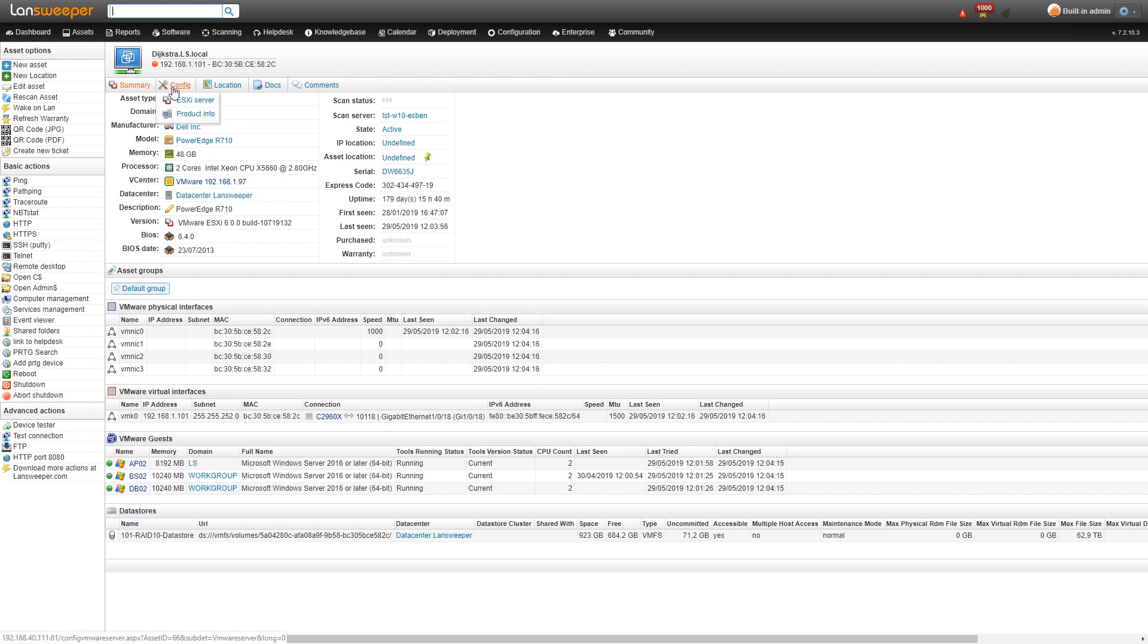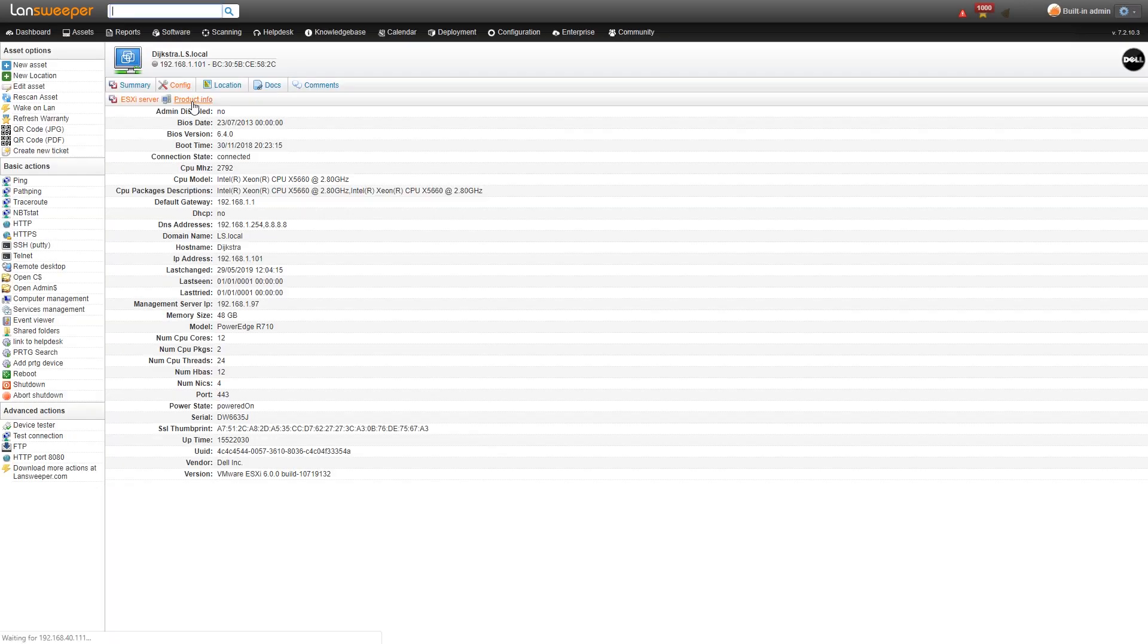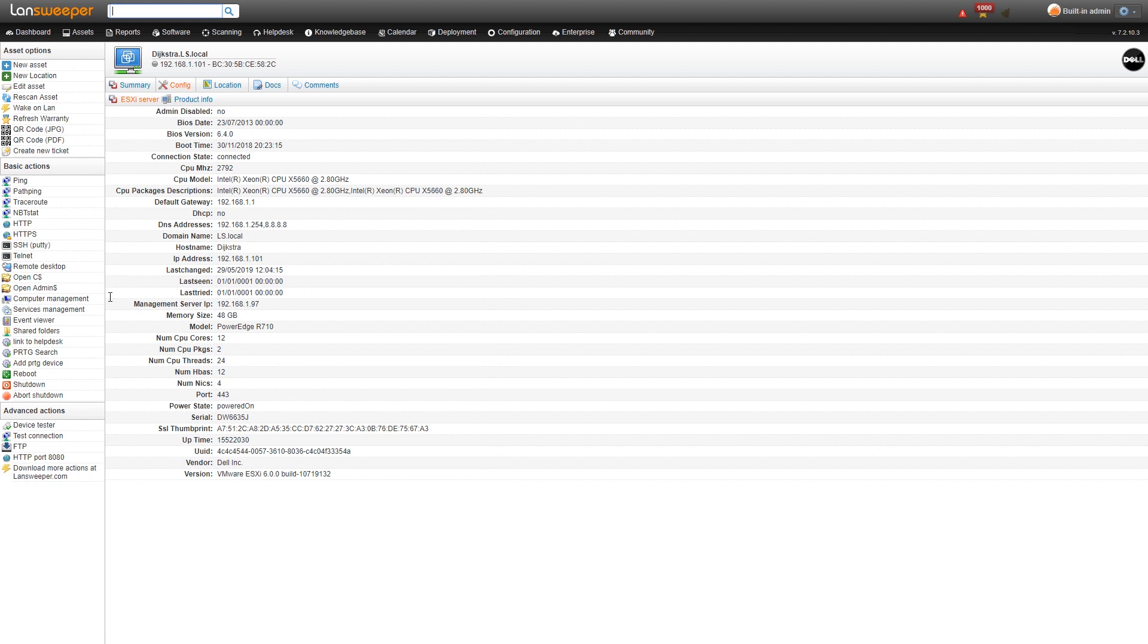One important thing here to note as well is that under the config if you want even more information specific details, they are available. You just have to go to the config tab and you'll have even more information.